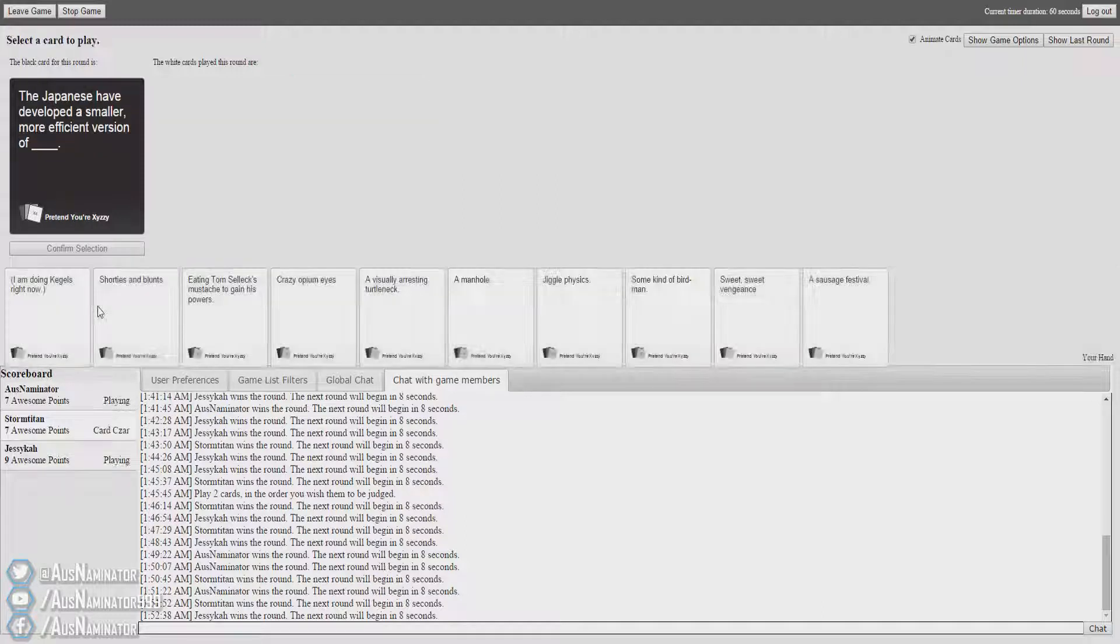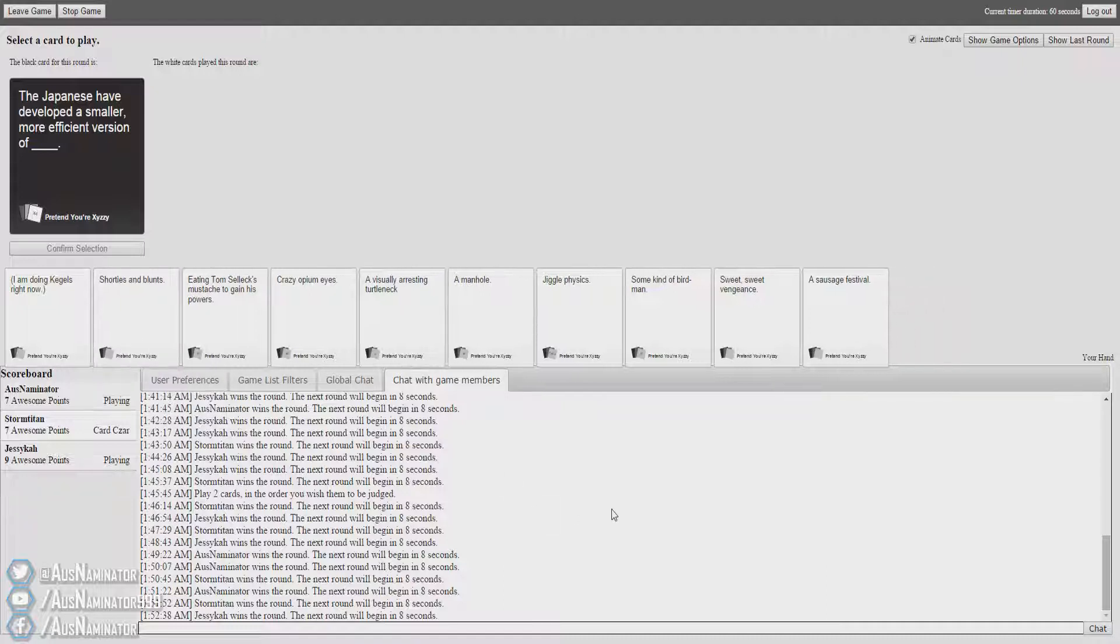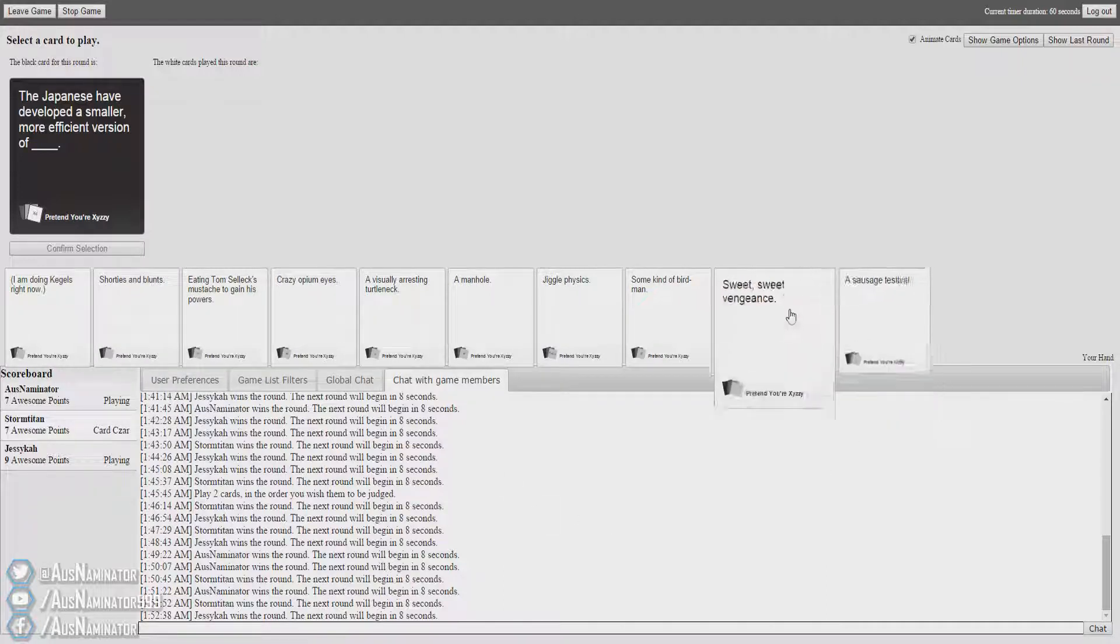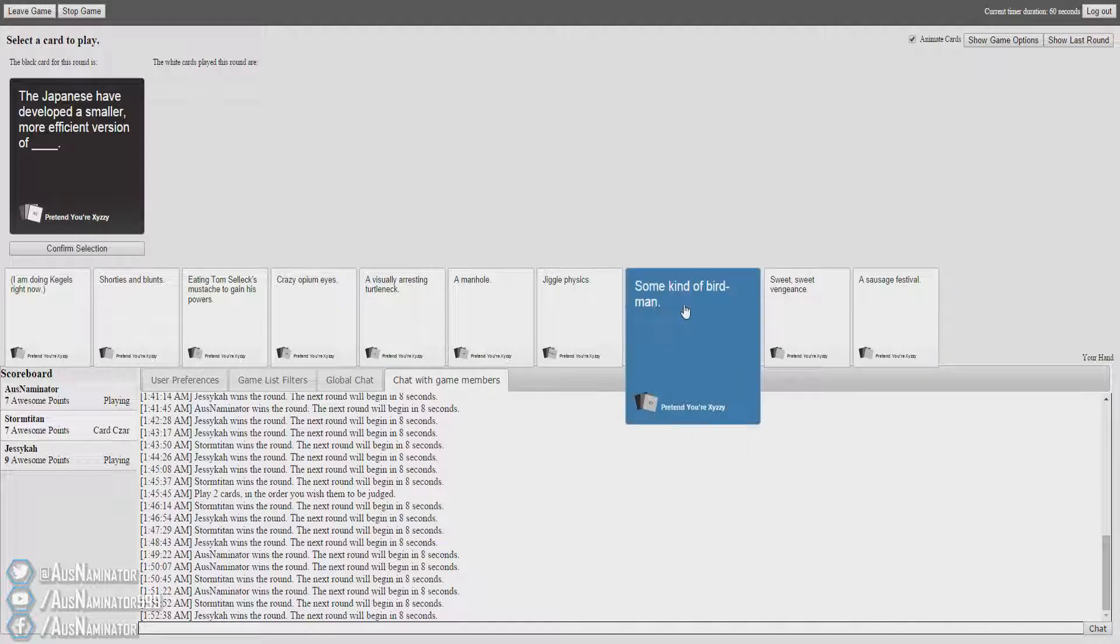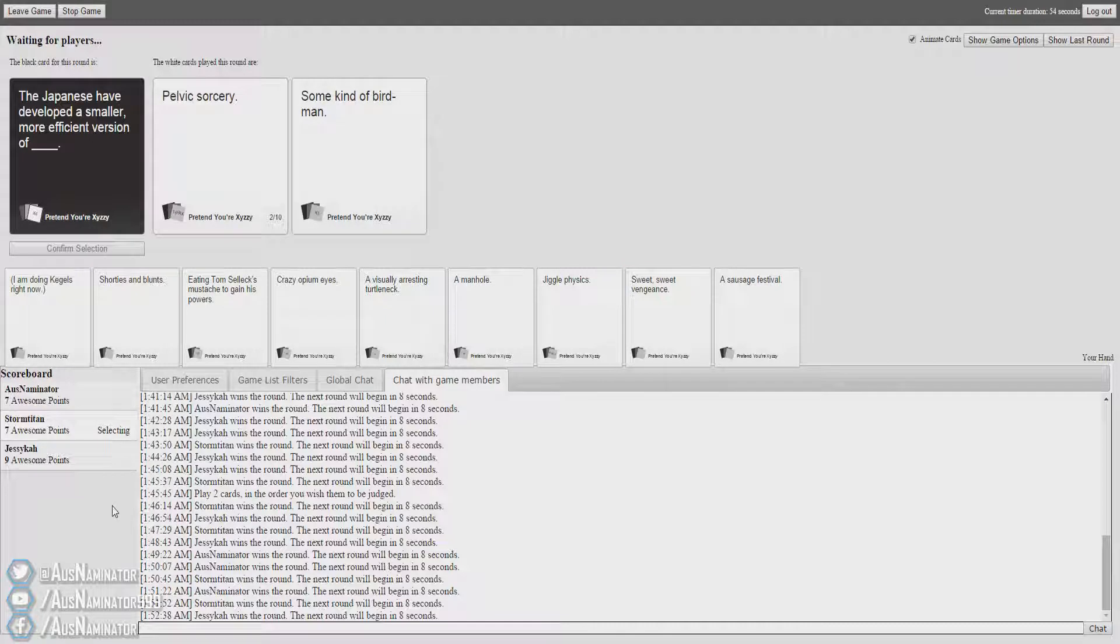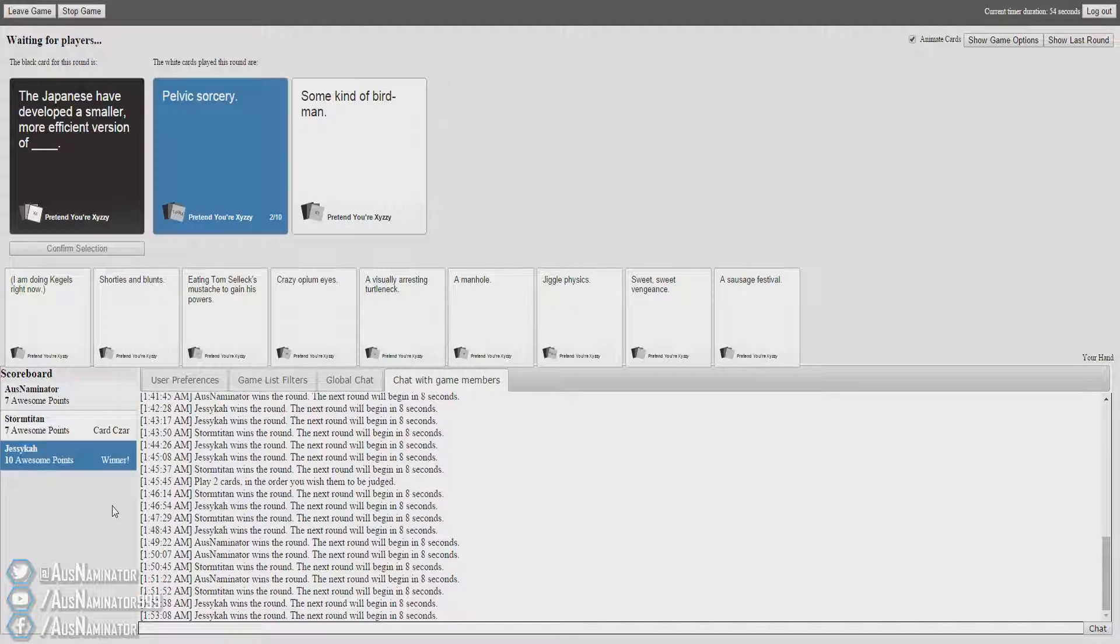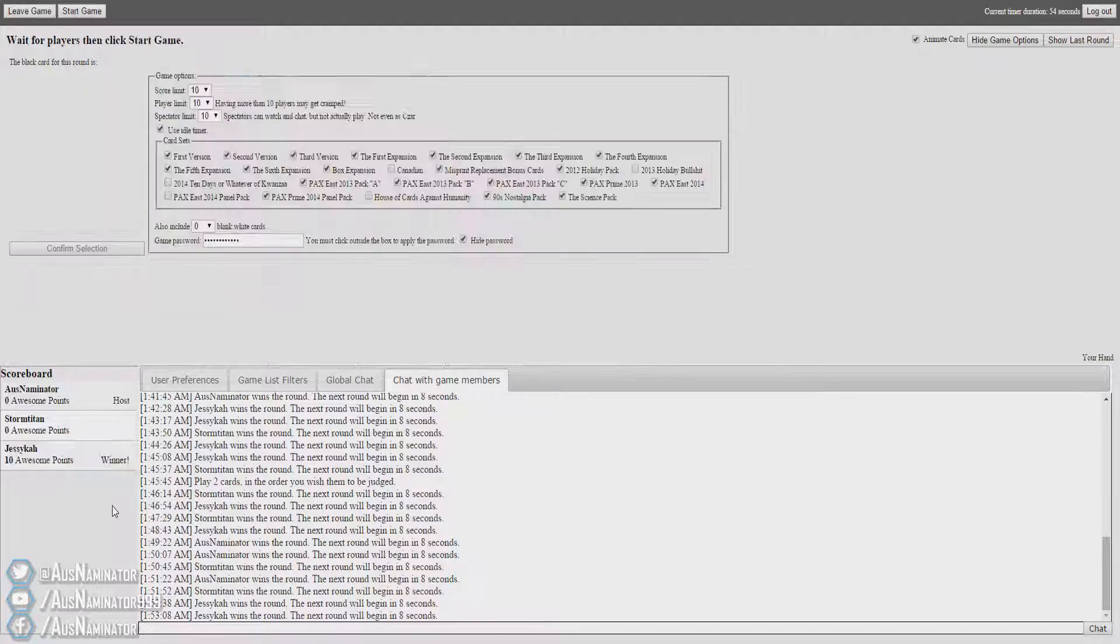The Japanese have developed a smaller, more efficient version of... God I've just left just as one. Yay. Congratulations. Thank you.